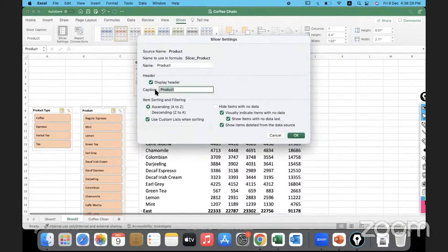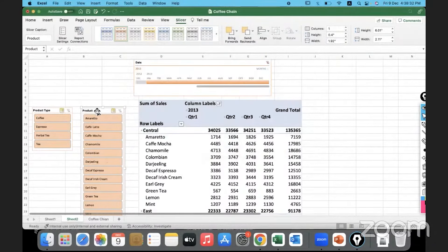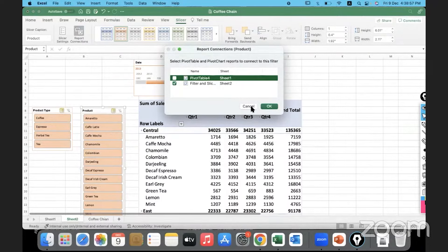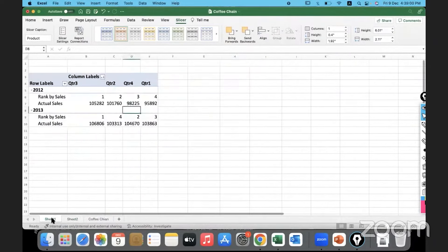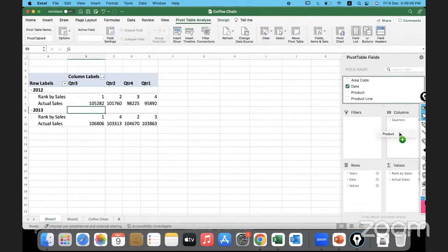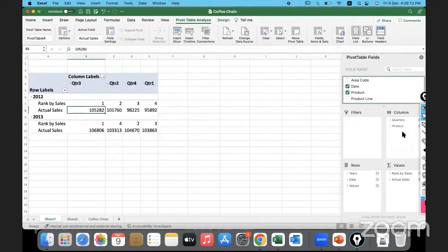The slicer header caption defaults to 'Product', but you can change it by typing something else. Now I want you all to look at Report Connections. Whatever member I select on the slicer, if I want other charts and other pivot tables to also get updated, we can configure that. Let's say on Sheet 1 I also include products — we are looking at data for different products there as well.